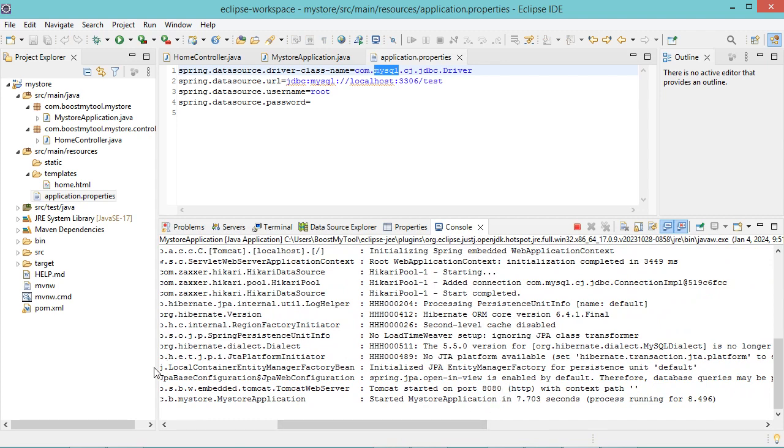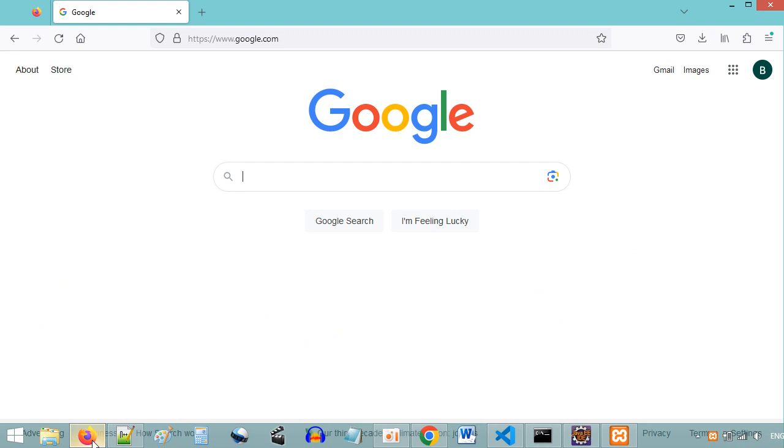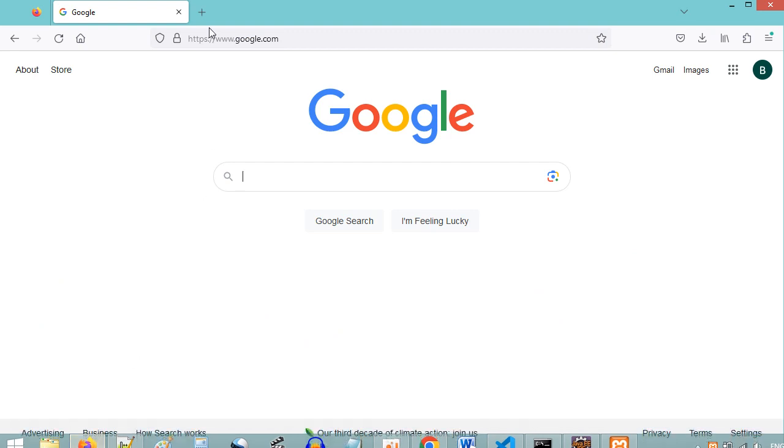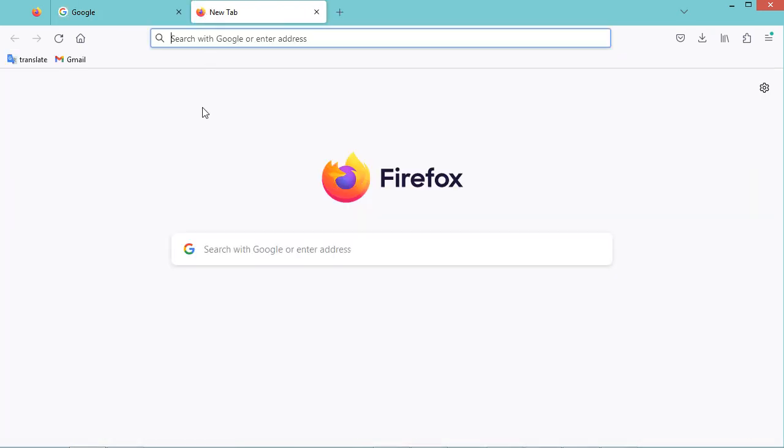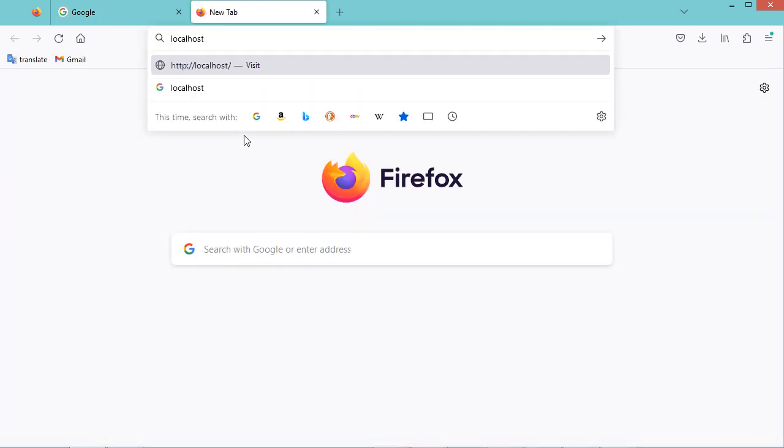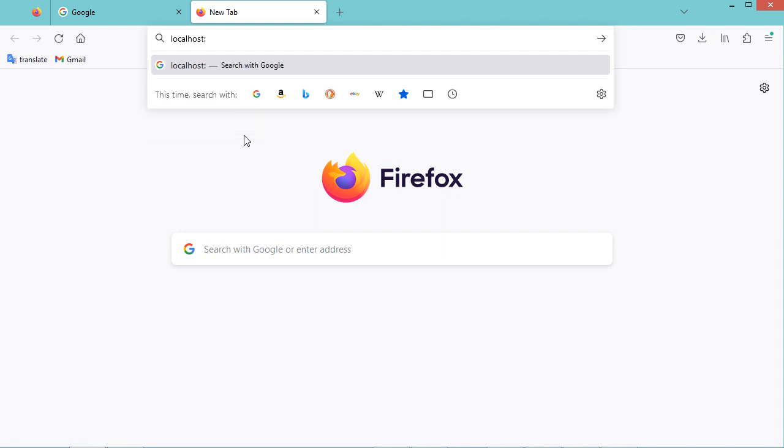So let's go to the browser, then here let's type localhost, then colon, then 8080.